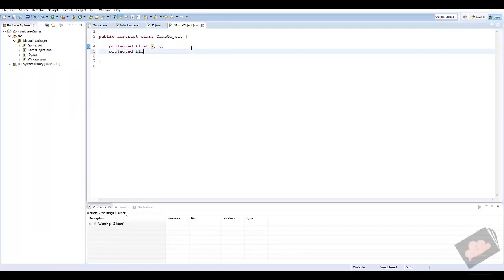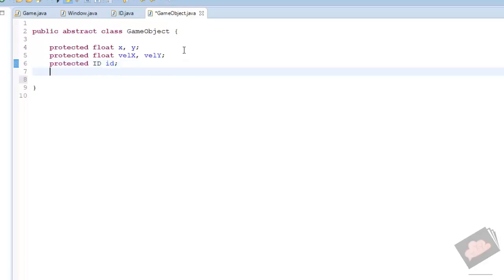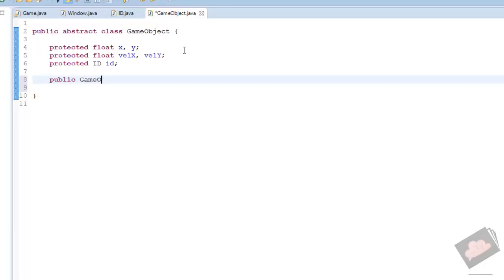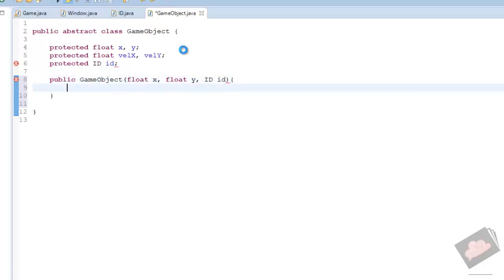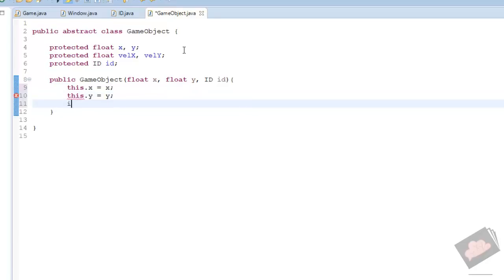I'll create a few more variables: velocityX, velocityY, and our ID — protected ID id. In our constructor, public GameObject, we add float x, float y, and ID id as parameters, then set this.x = x, this.y = y, and this.id = id.